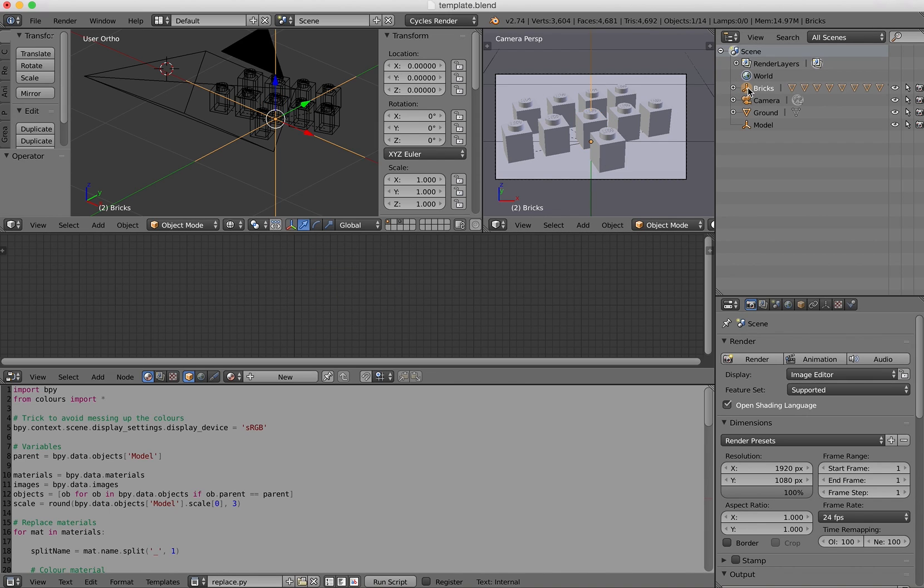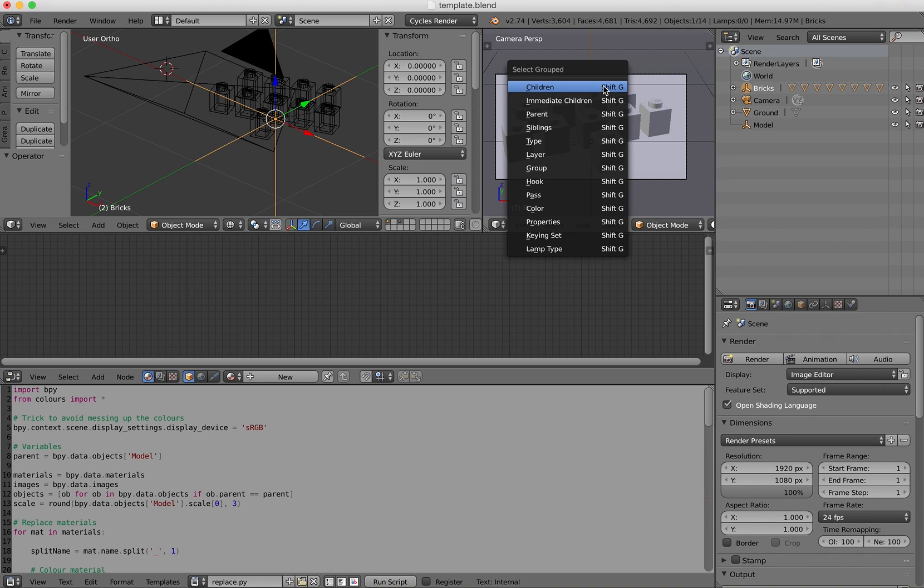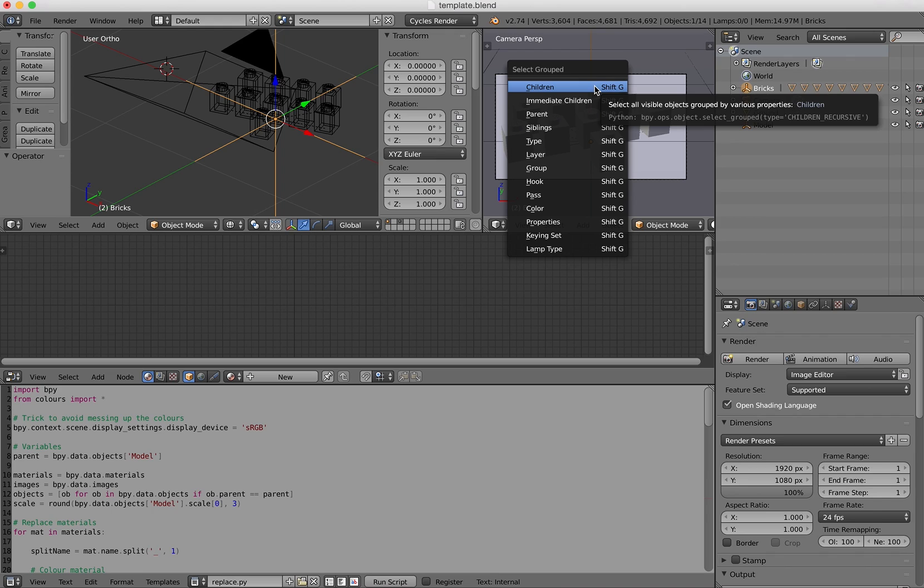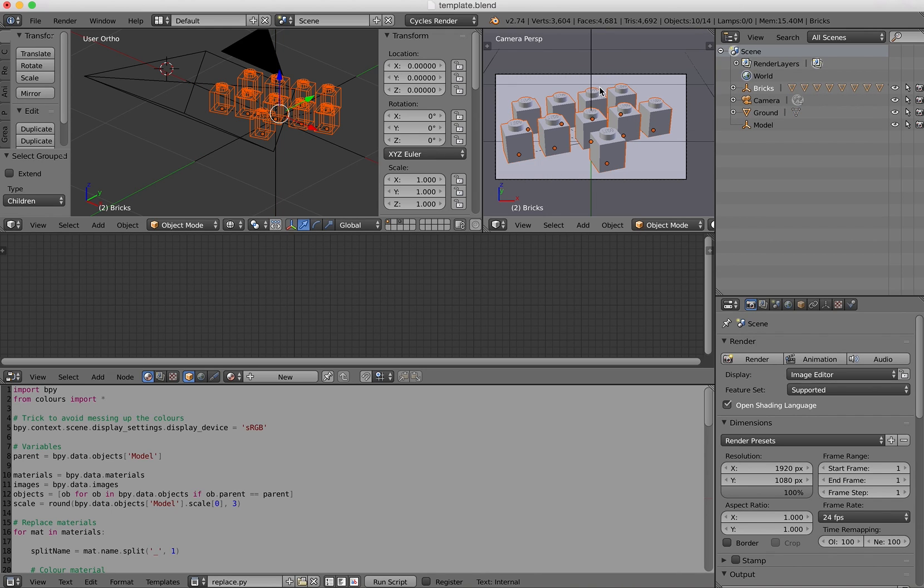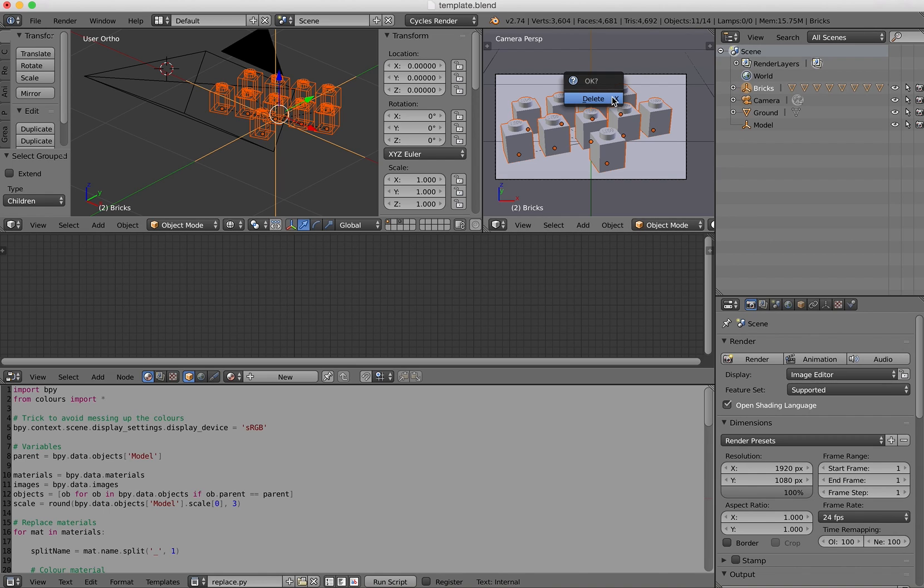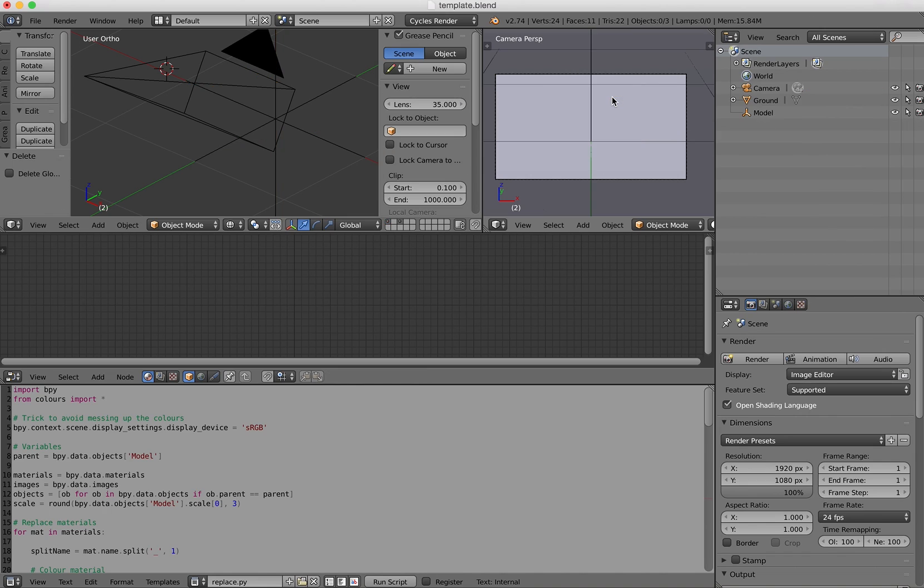So I will left click, then move the mouse over the scene, Shift G, then select the children. And then I have to reselect the main group. So basically shift left click. When it's selected, I can press the delete key and then delete all that.